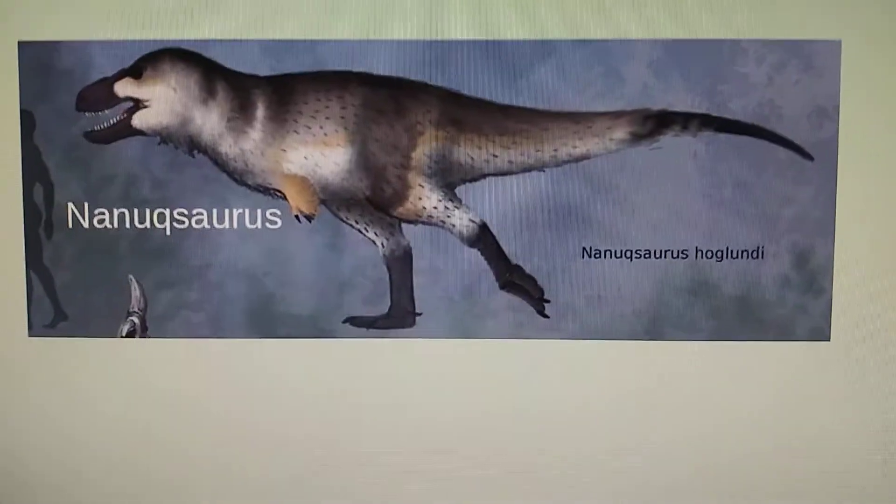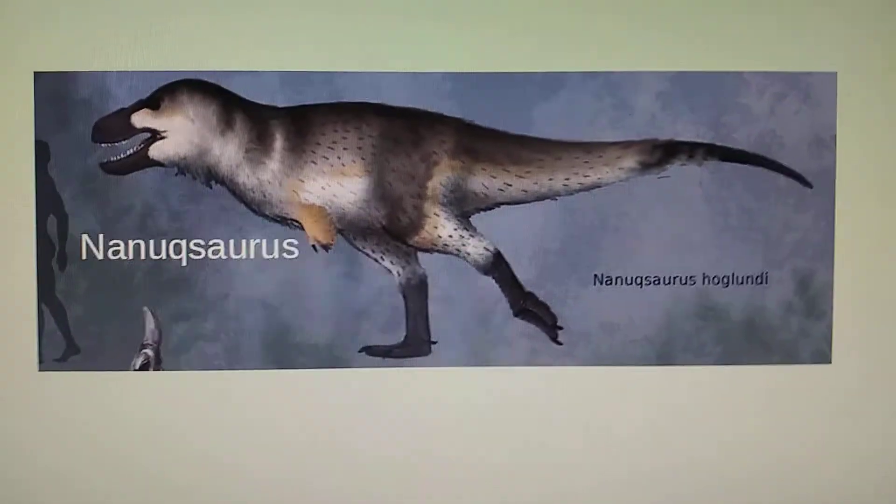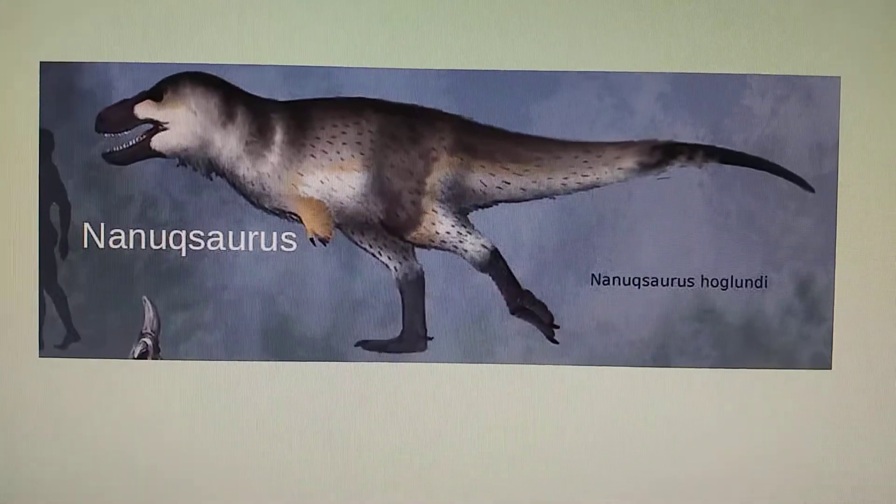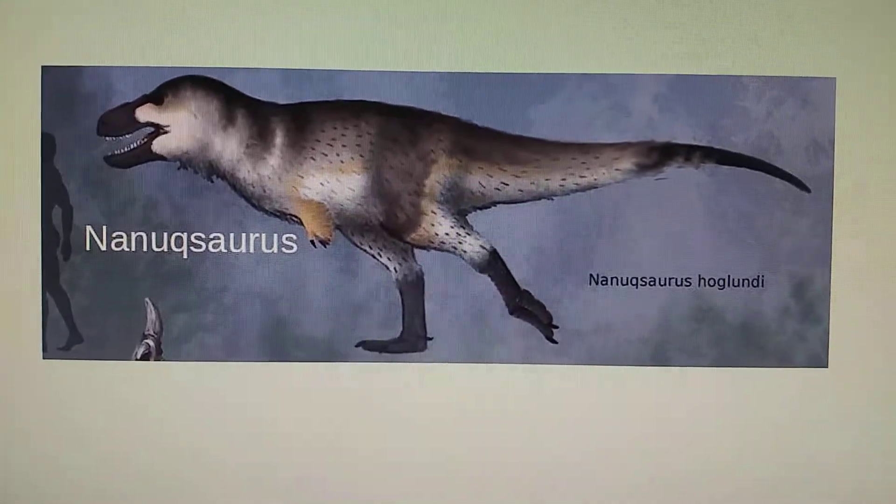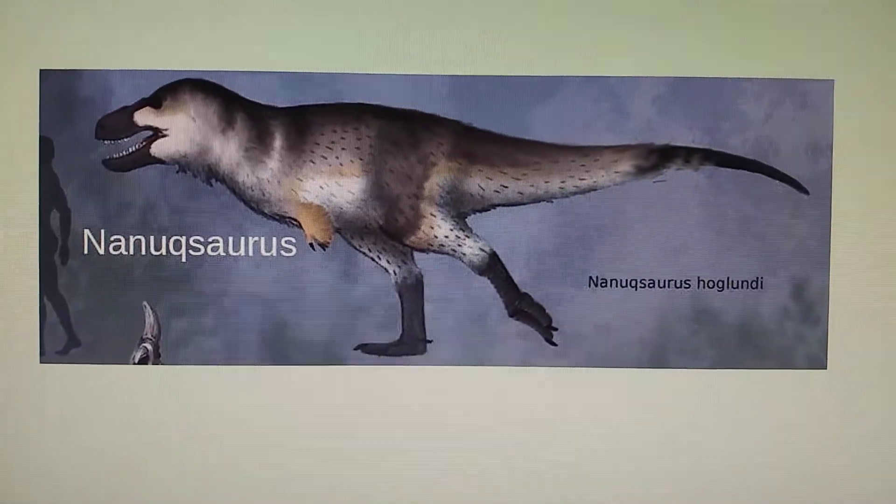And Nanooksaurus was gonna appear in a game called Prehistoric Kingdom, but it was cut from the game.